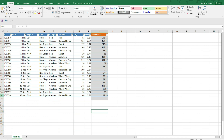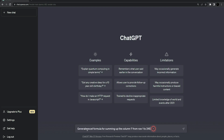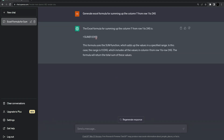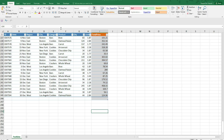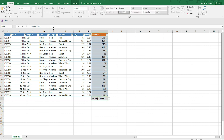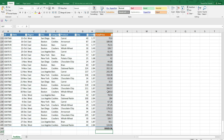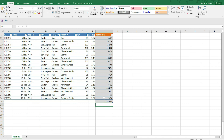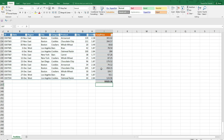I will ask ChatGPT to sum up the column from row 1 to 245. Here is the prompt: 'Generate Excel formula for summing up the column I from row 1 to 245.' I'm going to press enter. ChatGPT generates this formula, I'm going to copy this and paste it in the cell. You can see this is the sum of the total price.